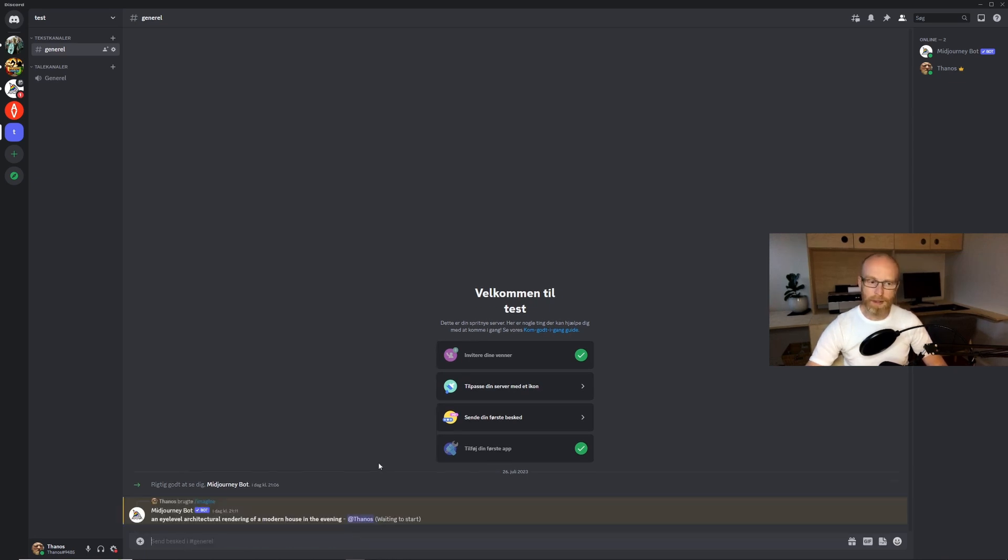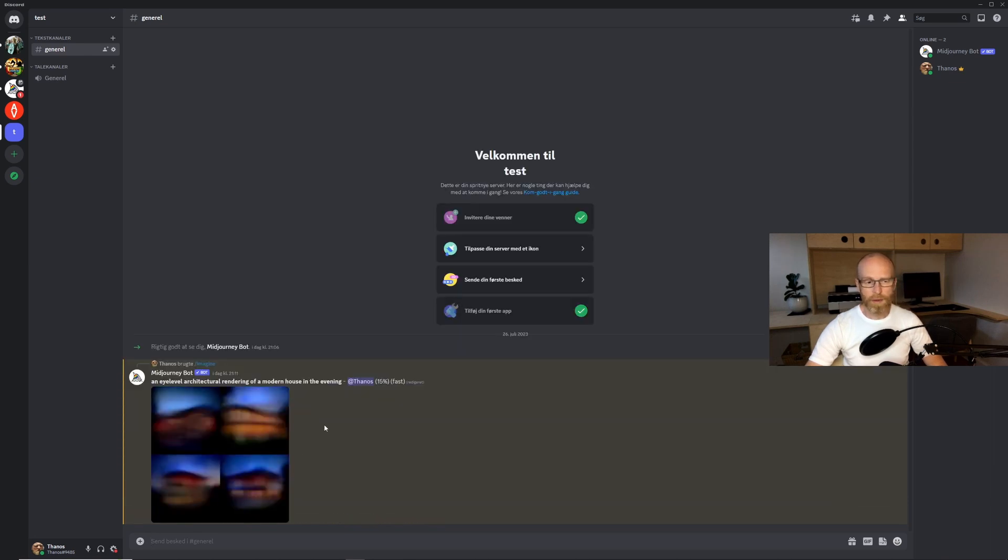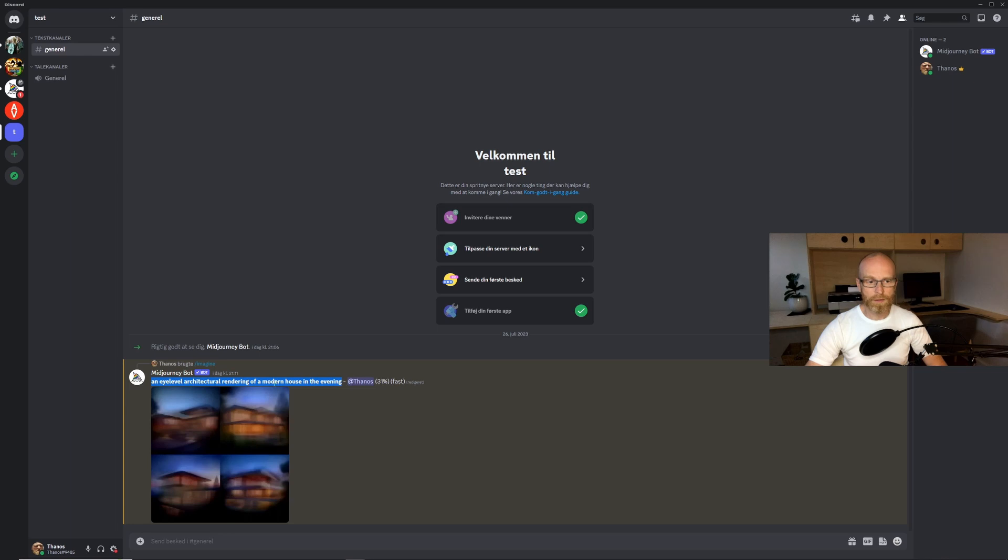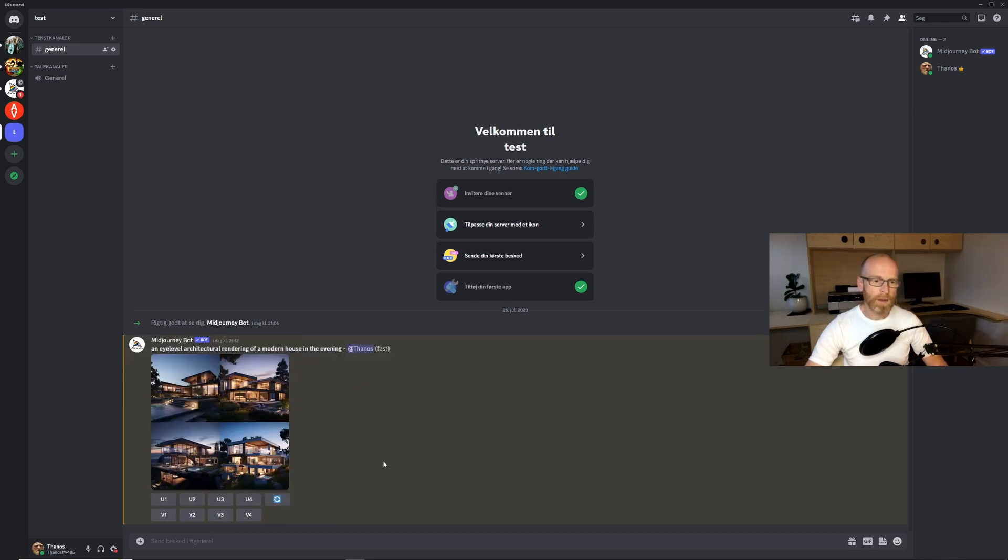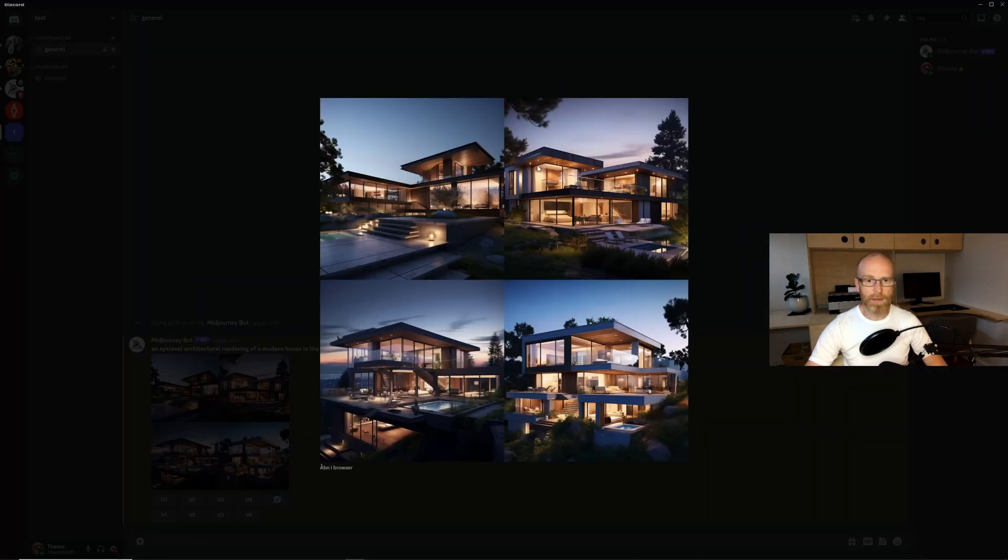You start every prompt with a slash and you have all kinds of possibilities here. You can scroll down into them but the main prompt you will be using is imagine. So just click imagine. You can really type anything here. Let's try something. Let's try an eye level architectural rendering of a modern house in the evening. Just press enter. The bot will start. You can see here it starts generating the image.